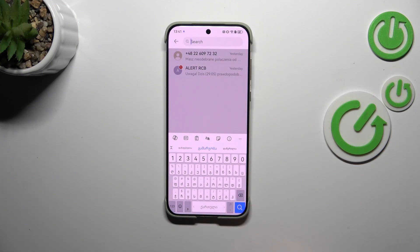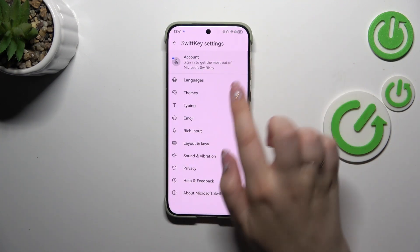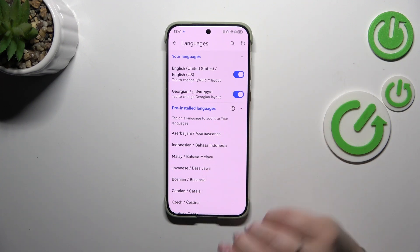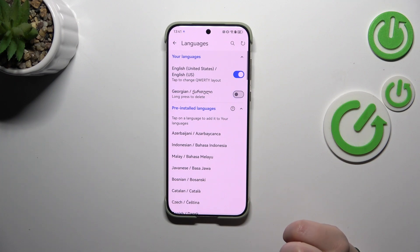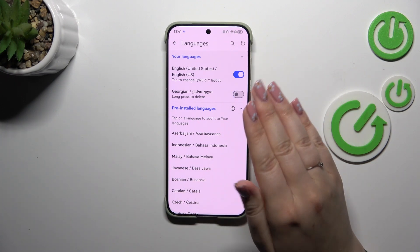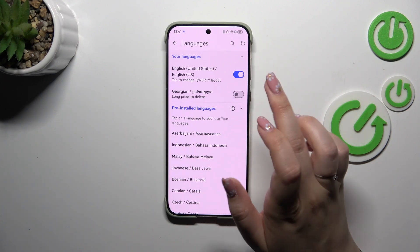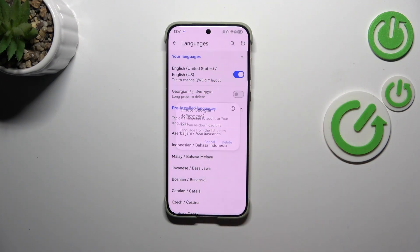Now let me show you how to remove a language, because if you want to set a totally different one and you don't want to have two or three languages added, just enter the settings again and tap on languages. Here in this section we have to turn off the language we don't want to use anymore just by tapping on the switcher. And if you want to completely remove it from this section — it will still be here in the pre-installed languages — just long press to delete and tap on delete.